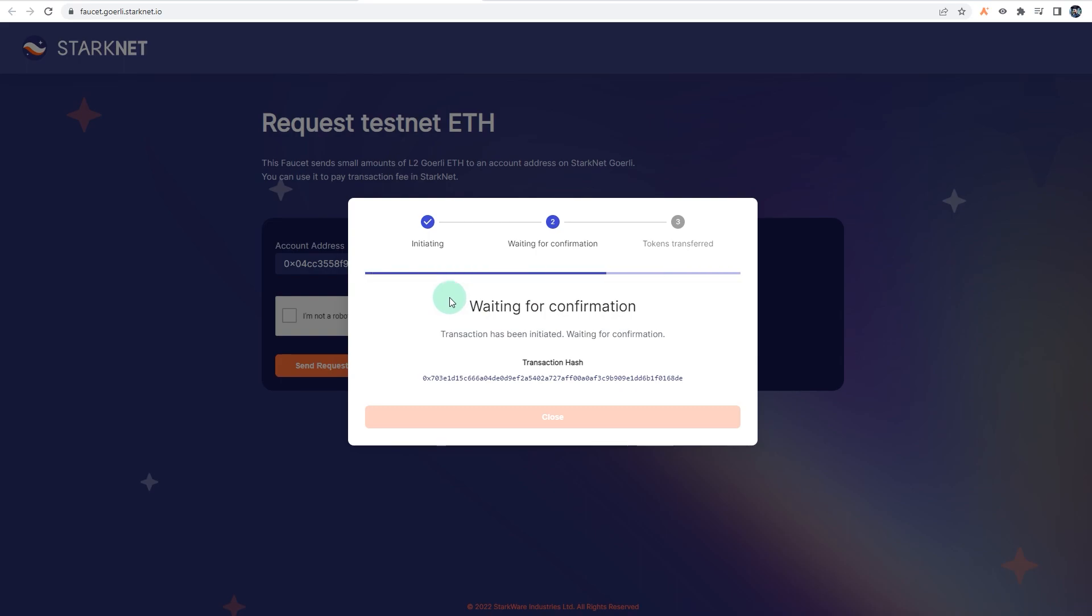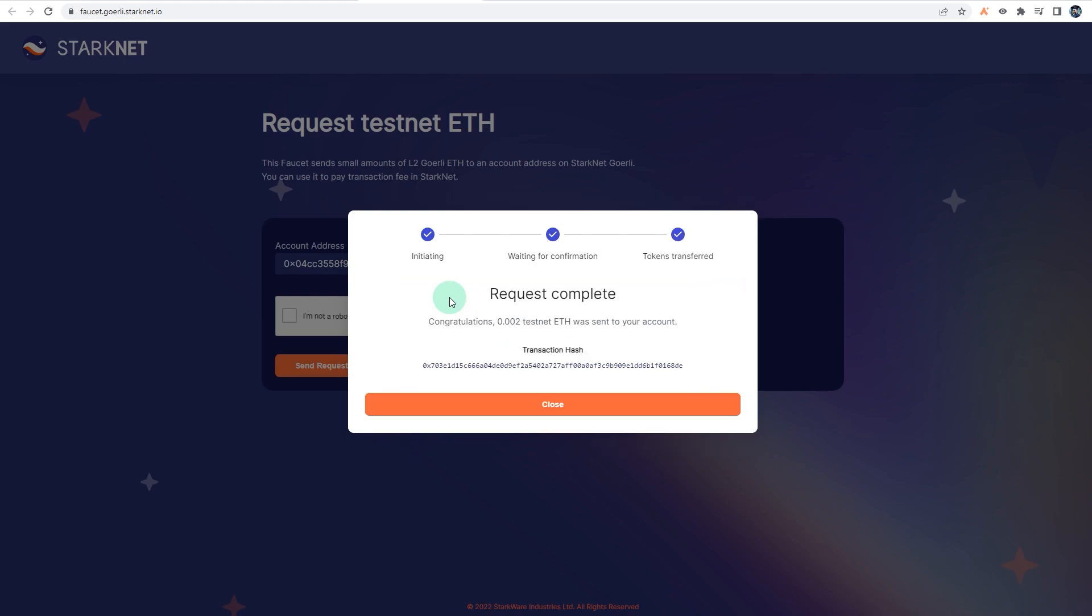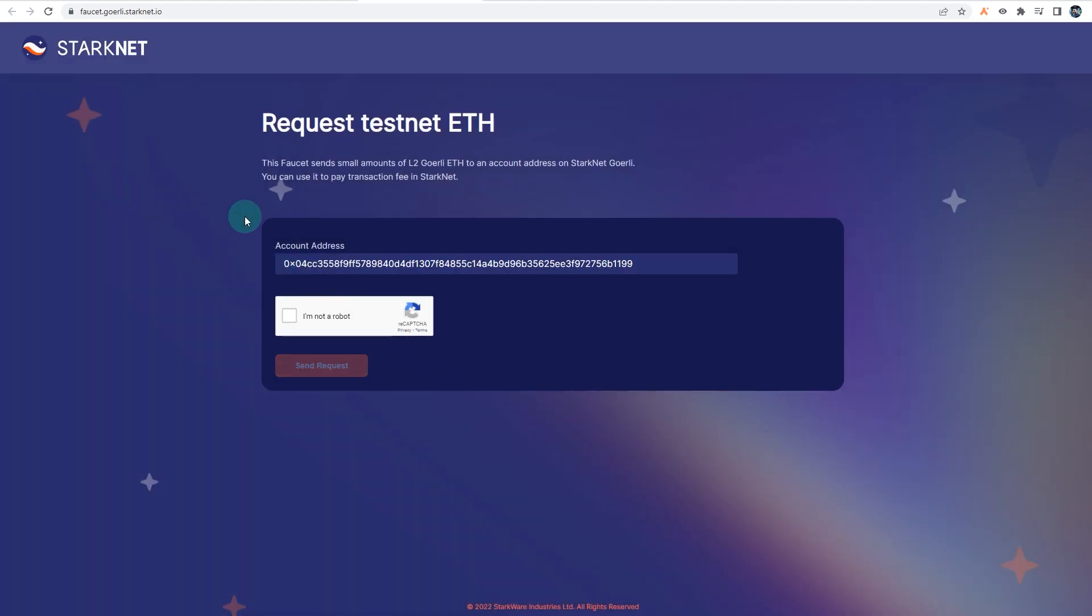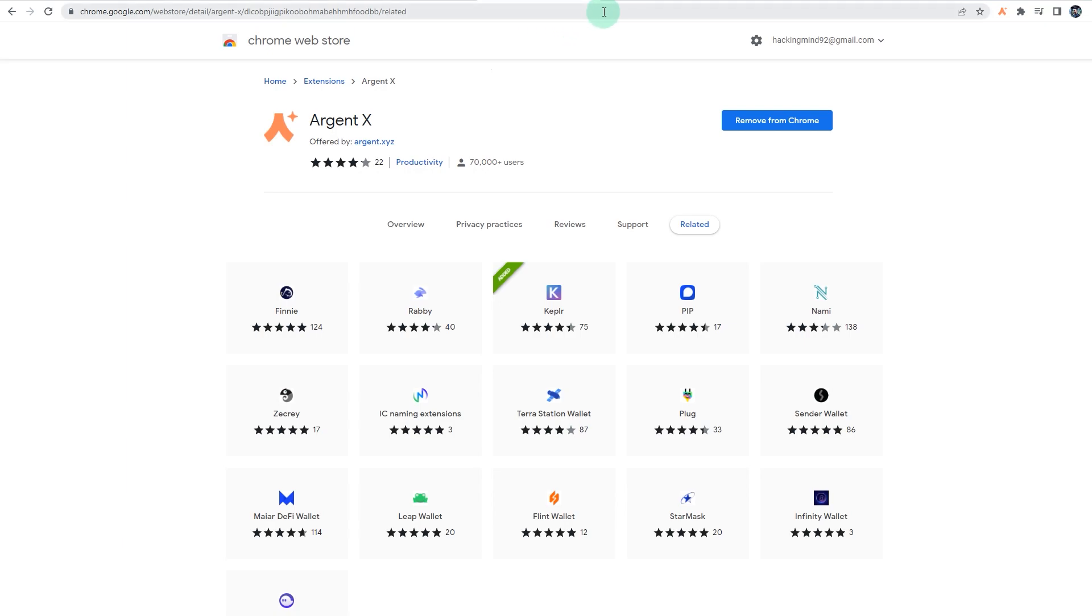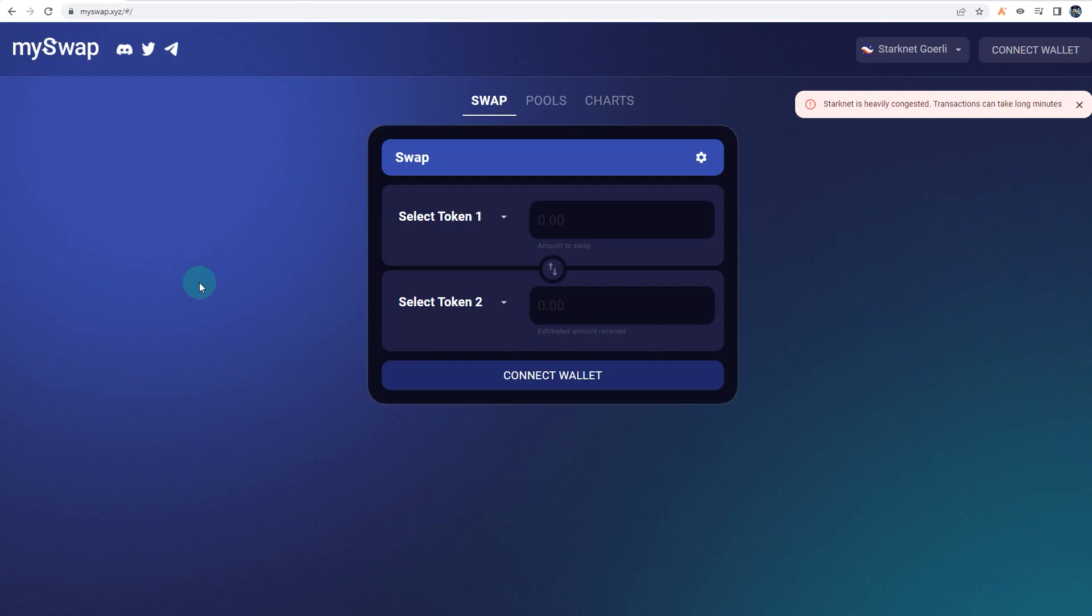It might take a bit longer as well, but depending on the congestion and depending on how much funds they have, you should receive some G-ETH from the faucet. All right, so as you can see, it says request complete and I've received 0.002 test ETH. Let's close that. And now what you want to do is there are a few dApps that have been deployed on StarkNet testnet. You can try those out. There's nothing on the mainnet.